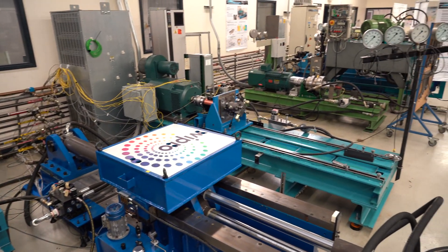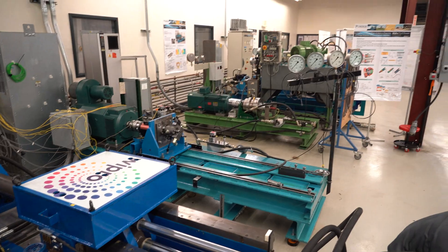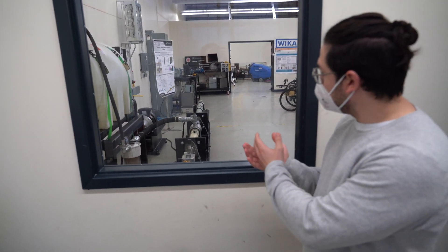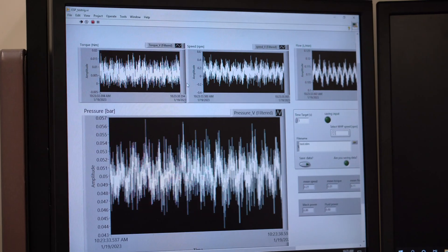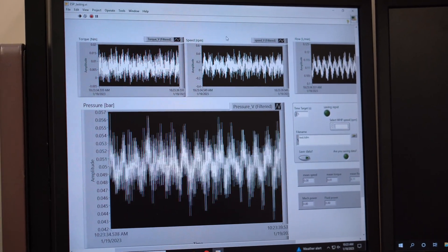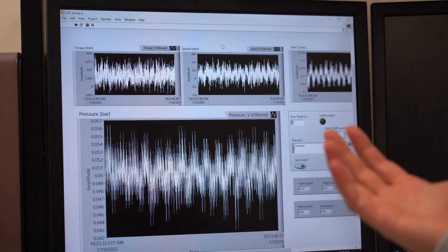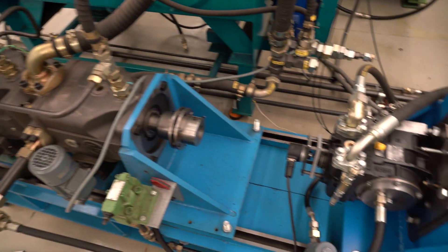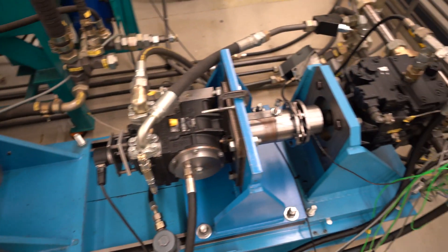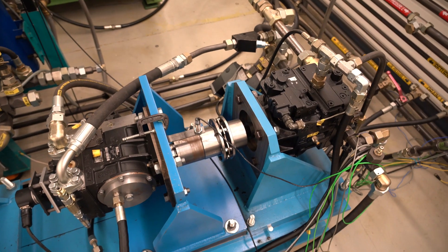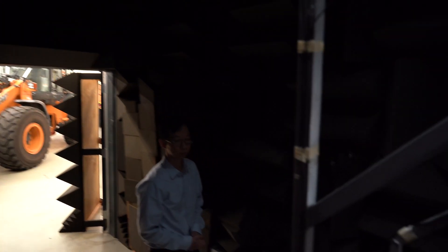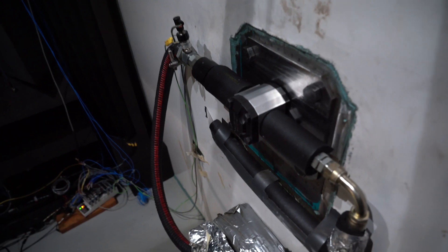We have a test rig that is able to measure the temperature and the pressure in a very small gap. We have a test rig that is able to measure the friction between the moving parts, the piston and the bore. We also have a test rig that is able to measure the noise when the pump is operating.